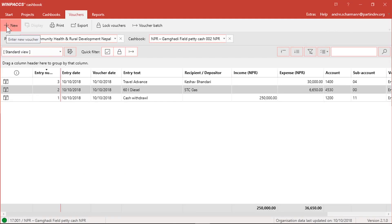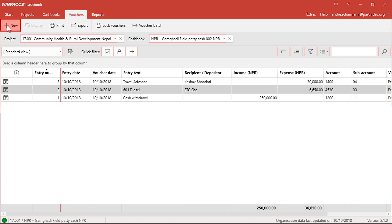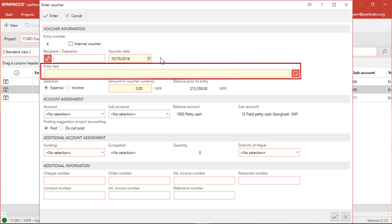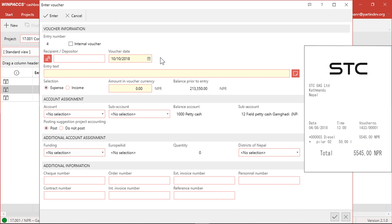Now I would like to show you how to enter income and expenses in WinPax cashbook. I click new to open the window in which you can enter vouchers in the cashbook. The window looks simple and straightforward. It doesn't take long to learn how to use it. Only a few fields are mandatory. Those are the yellow ones: the voucher date, the entry text and the amount in voucher currency. All other fields are optional and may be left blank. Using the simple example of a receipt from a gas station, I'm going to show you how to enter a voucher and will explain the most important fields.